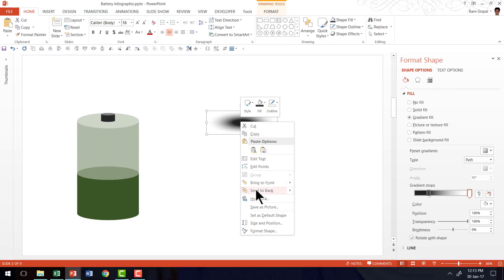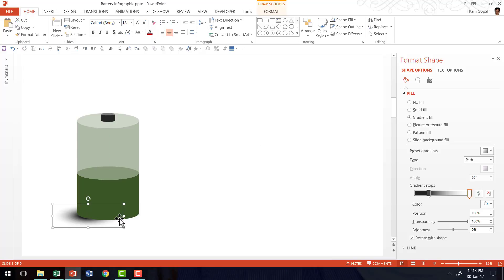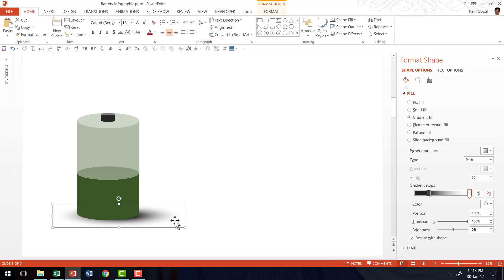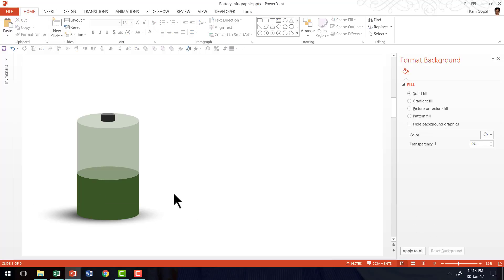I'm going to right click and say send to back. And I'm going to keep it under the previous battery infographic I created. And I'm going to extend this and then place it underneath. Now you can see that there is a beautiful 3D effect because of this nice shadow.